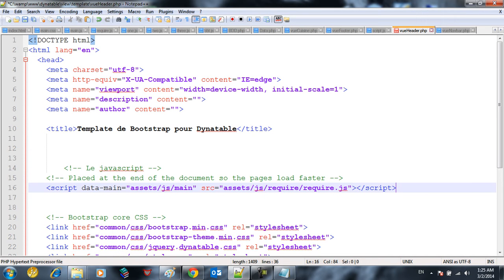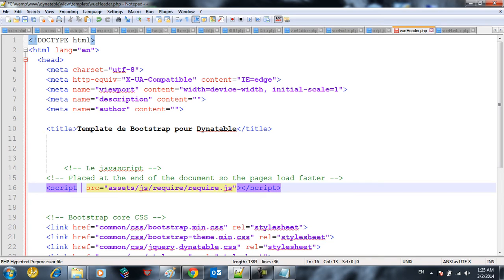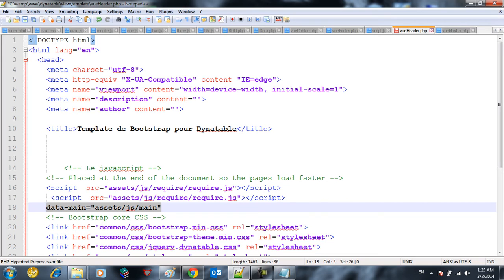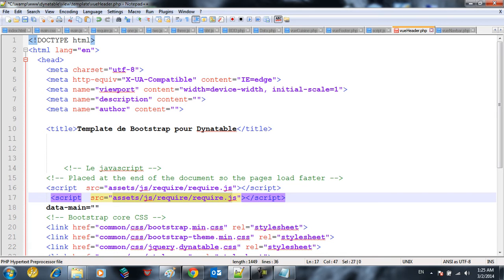Where is the RequireJS file? You see here, data-main — you can do data-main, but this is not a holy word. You can change this by removing this and including it here instead. Actually, you can do this — the data-main attribute can be customized.